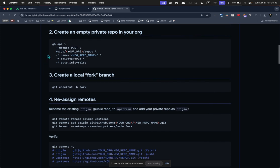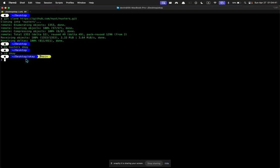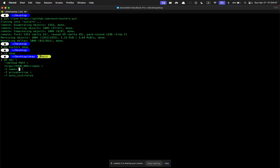Next, you want to create a private repository in your organization. You can do this through the web UI if you want, the website, or you can do it with this command. So I'm going to do it with this command. You just need to make sure that you enter the name of the repo that you want, and I'll just call it the same thing as my folder, although you don't have to. And then you put your organization name here and run that.